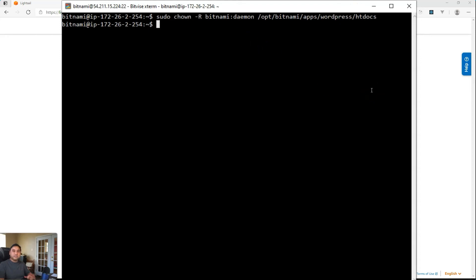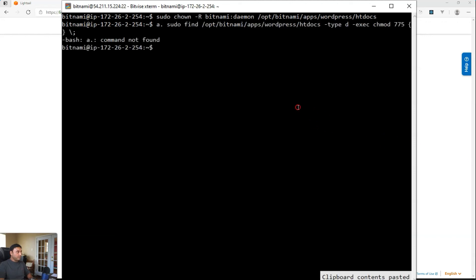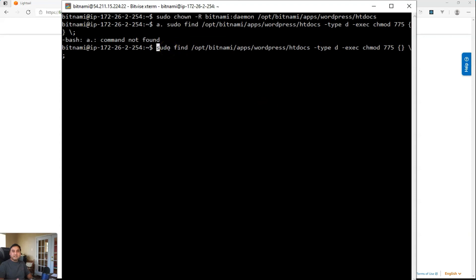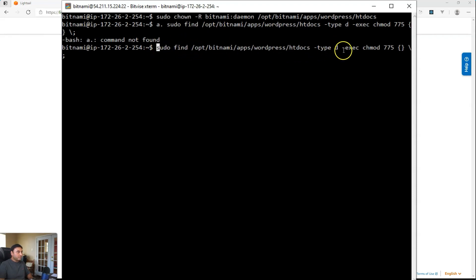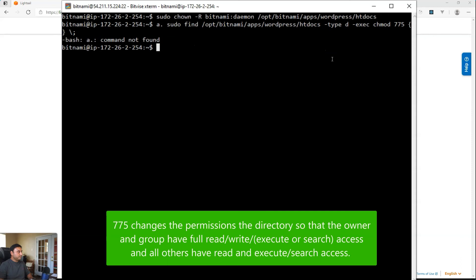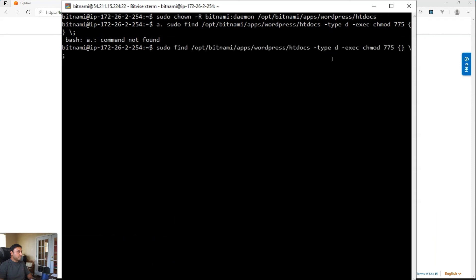The next thing we're going to do is set the right permissions for folders. So we'll run this command. Again, I'm just copying and pasting it. So this command is basically the Linux find command. Again, we're running this command using super user privileges. We're going to find all the directories or all the folders. And then we're going to modify the permissions to be 775. So just run this command. And it should take a couple of seconds, but it should finish back successfully.